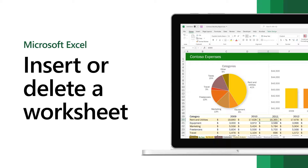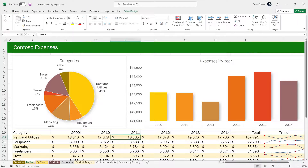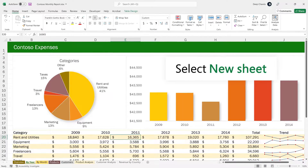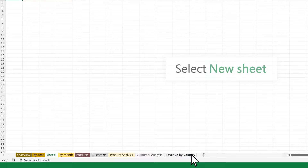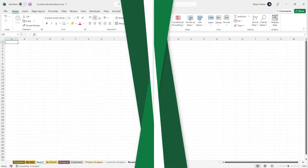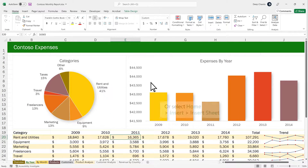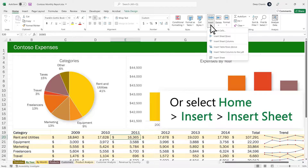Insert or delete a worksheet in Excel to organize your workbook how you want. Select New Sheet at the bottom of the workbook, or select Insert, Insert Sheet.